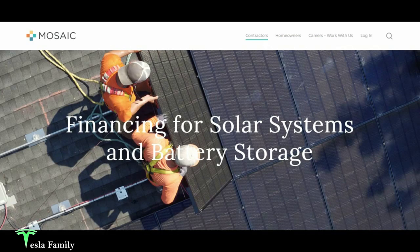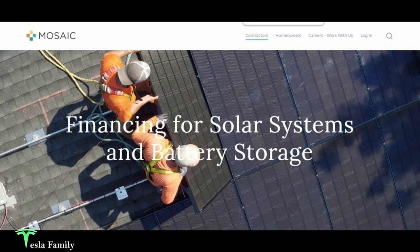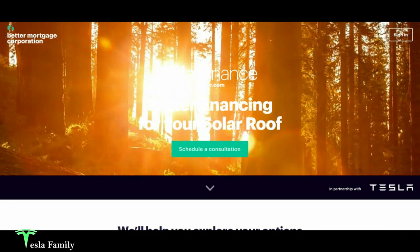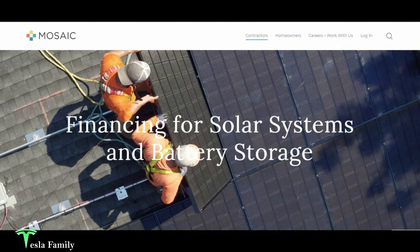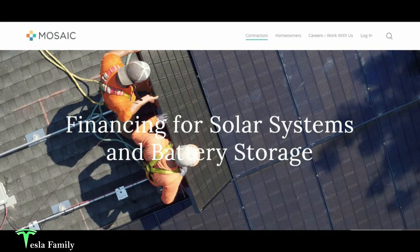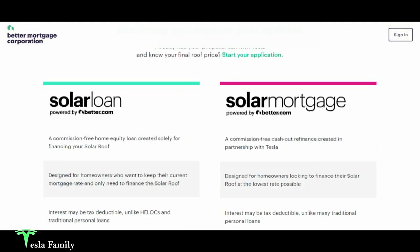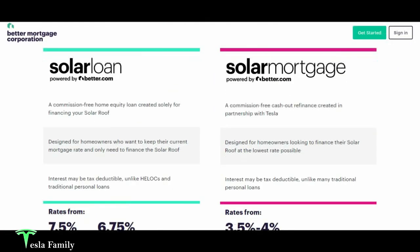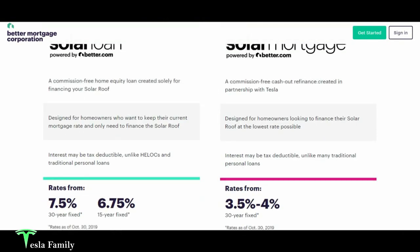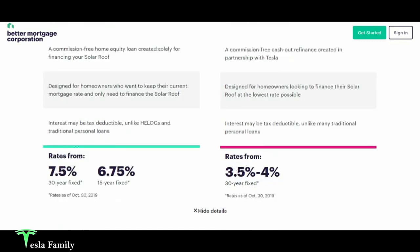Let's talk about financing for a system like this. The two options that Tesla gave us were Mosaic and Better Mortgage. So taking a look at Mosaic's offering, solar glass roof financing is now available through Tesla's partnership with Mosaic. They have a 10-year 5.99% or a 20-year 6.99% financing option, and then you have the option to put down your federal tax credit or any additional payment of your choice before month 18 to lower your monthly payment, and then you can pay off your loan early without penalty. Going back to Better Mortgage, their options, here they have two options for a solar loan, a 7.5% 30-year fixed rate, or a 6.75% 15-year fixed rate, and then the solar mortgage would be basically just a commission-free cash-out refinance with a rate of 3.5% to 4% over 30 years.